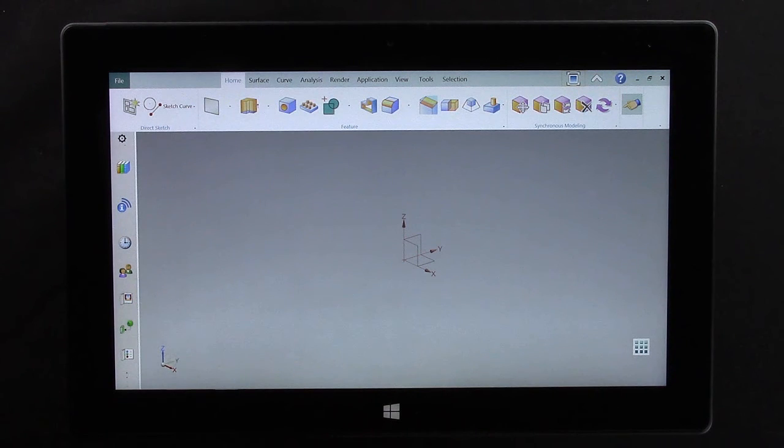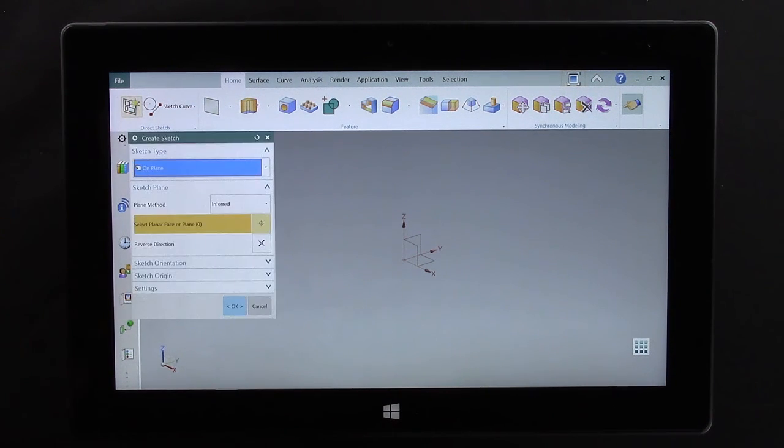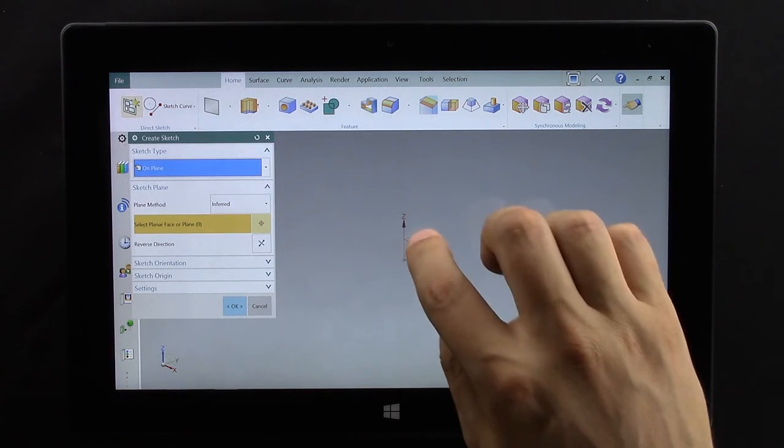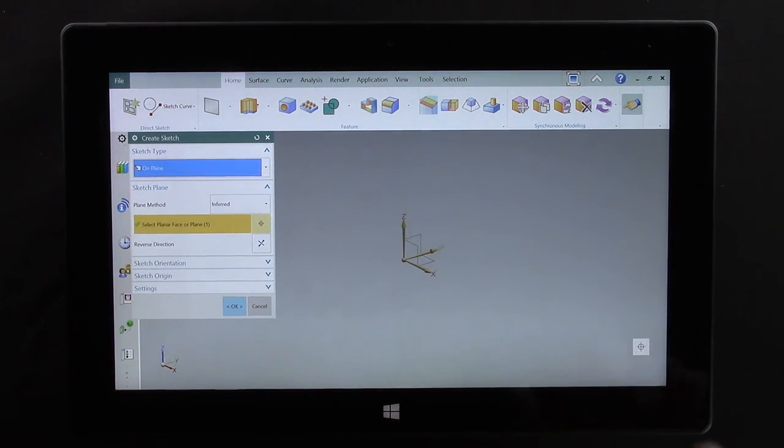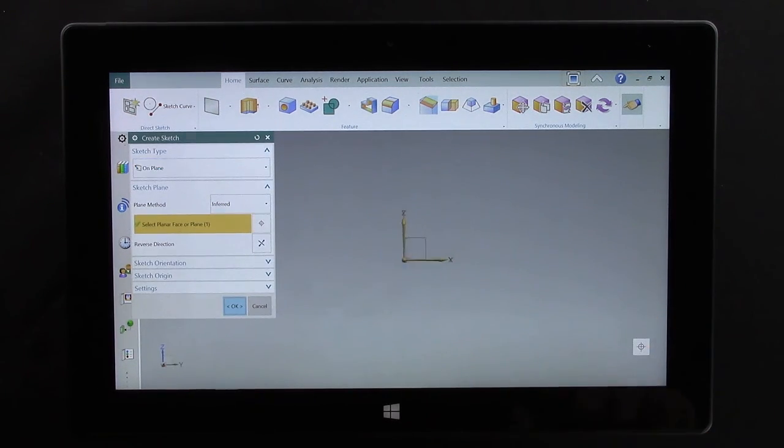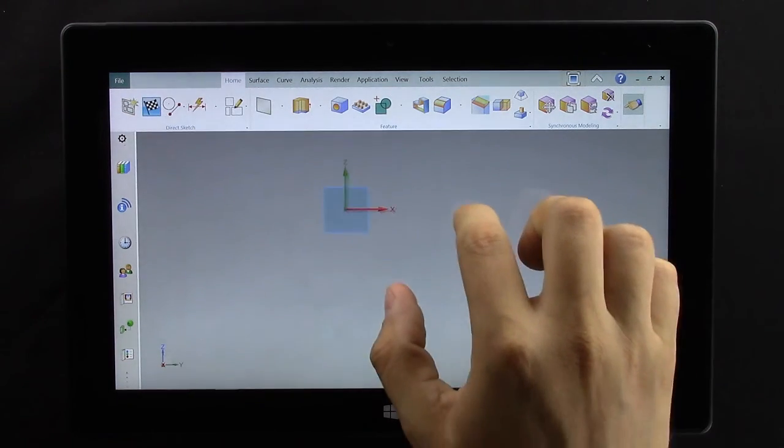Let's run through a brief demonstration by first creating a sketch. Select the plane using quick pick and complete with a double tap.